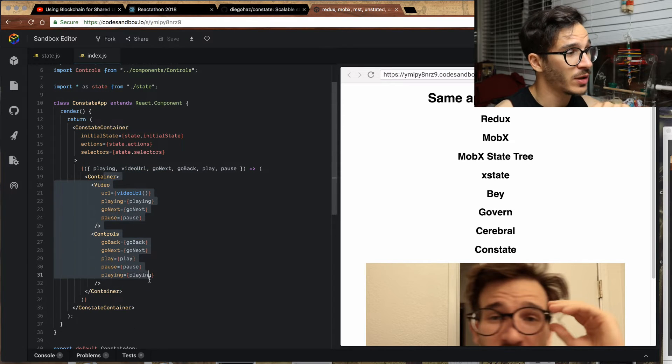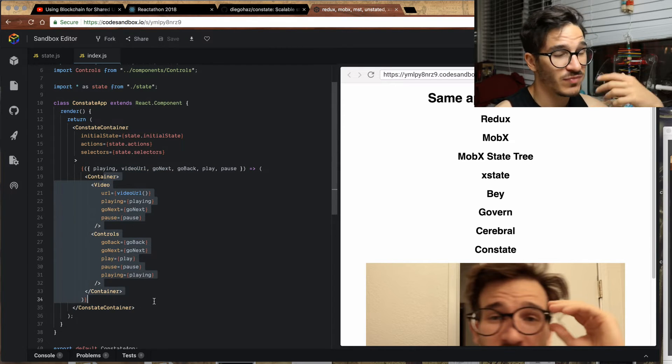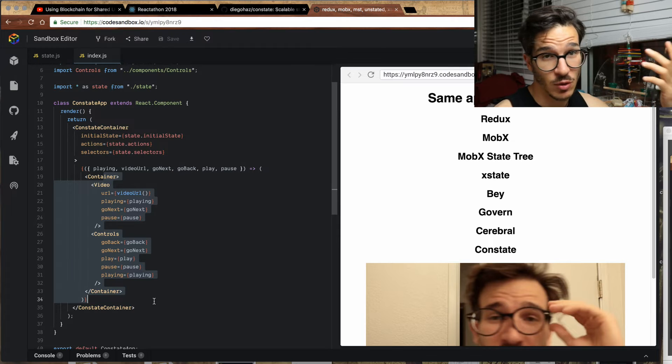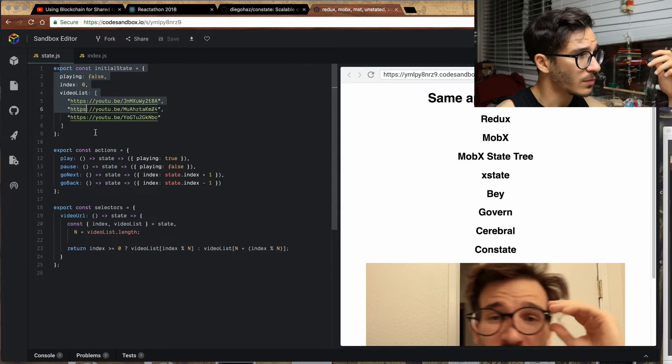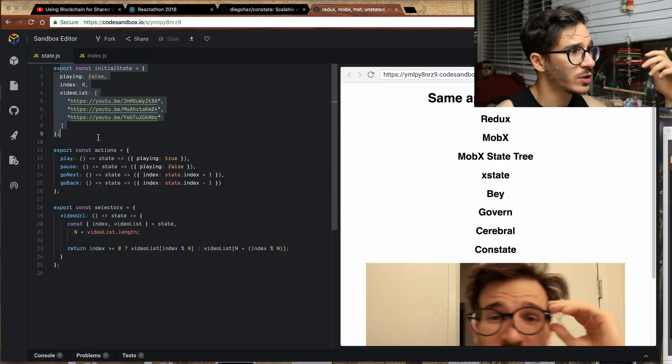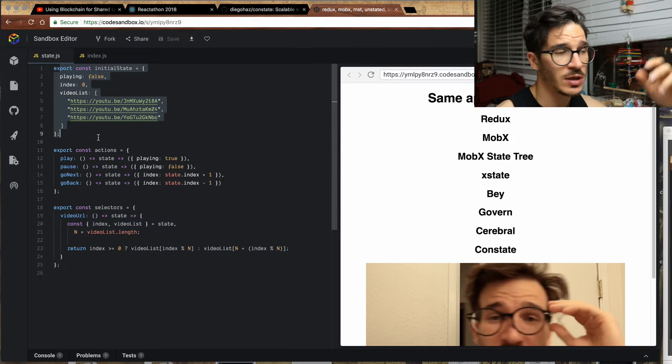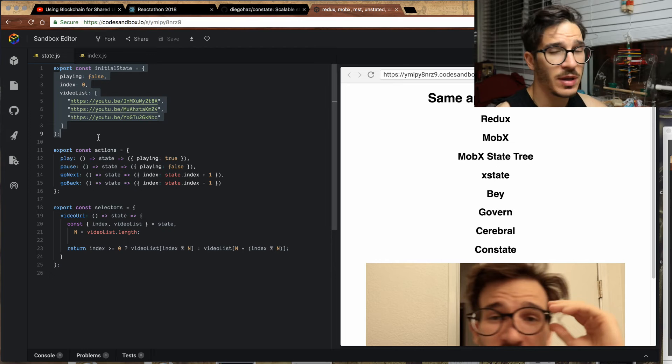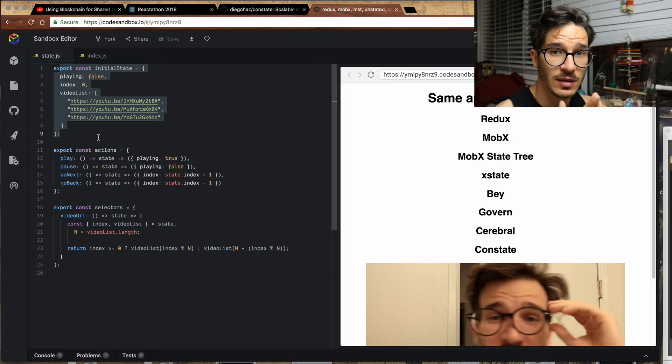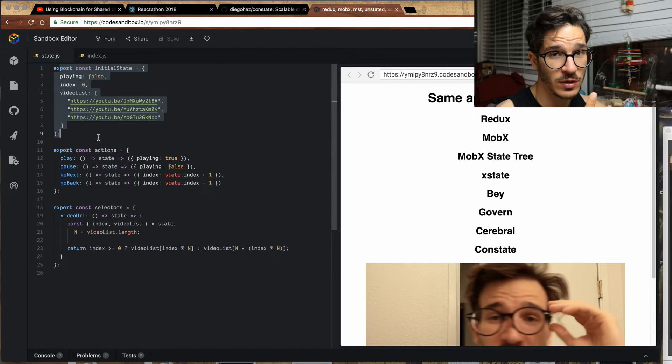And then we're rendering our same app as always. If you go into state.js, we're exporting our initial state, which holds the playing flag, the current index and a list of videos.